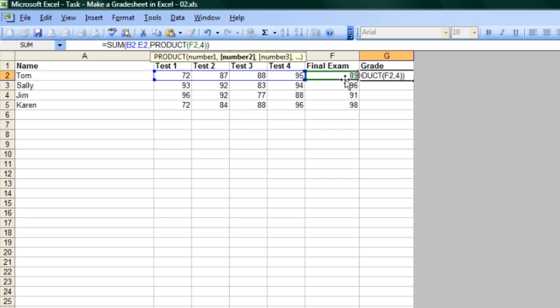comma, 4. This is multiplying F2 by 4, and that's going to add it, using the SUM function, to the rest of these.